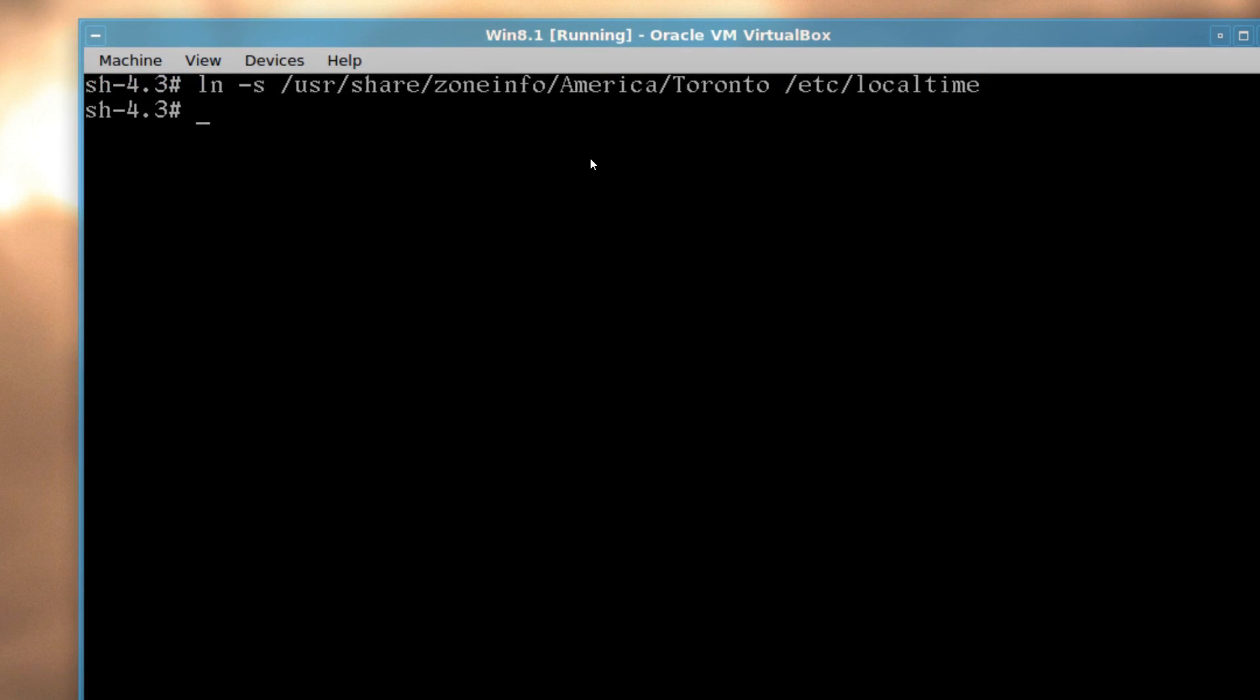Now, if you want to give your machine a name, you can type this in. You can do this completely optional echo, give it something, anything you want, doesn't matter. I'm just going to call it vbox, and then arrow out to etc hostname, and that's it.